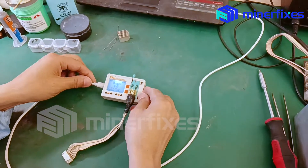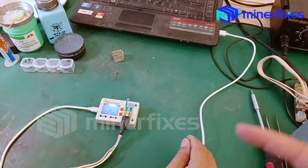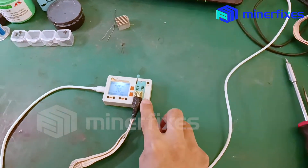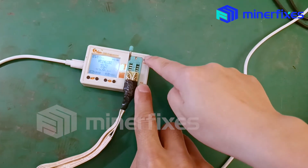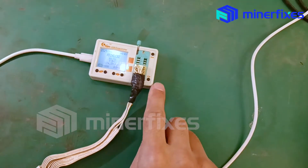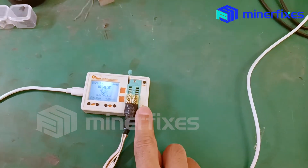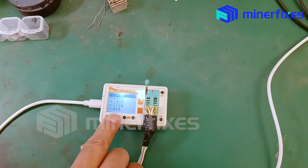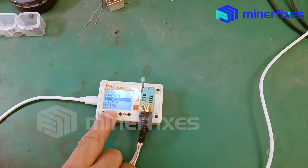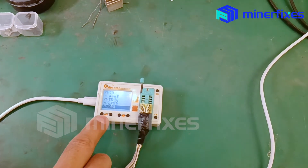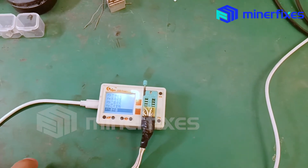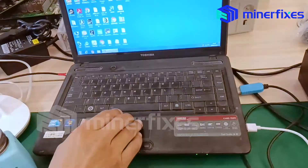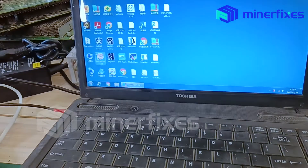Connect the USB to the computer and the code editor, then press to open the code editor. Press the FN button, then press up and down to choose the card reader, and press OK.